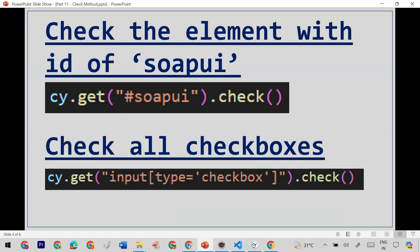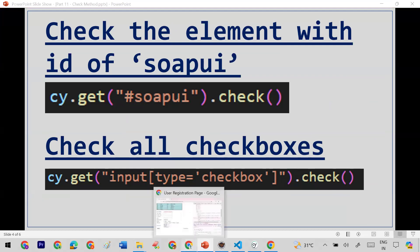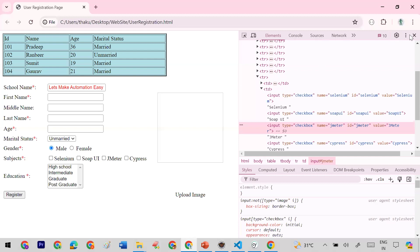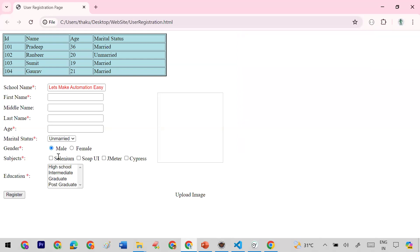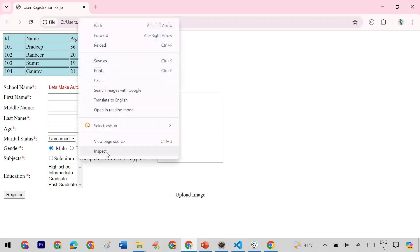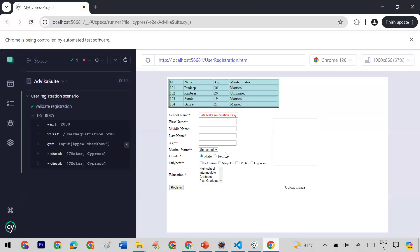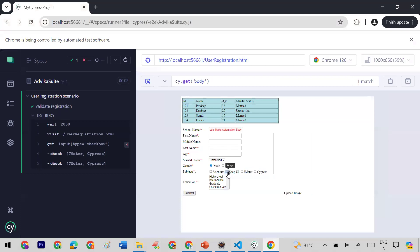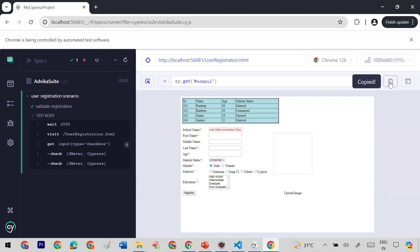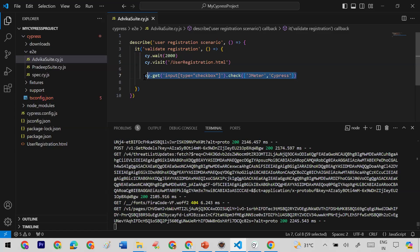Now let's look at the practical example. I'm taking my demo page and I want to click on the 'Soapy' checkbox, so let me inspect it. I'll use the Cypress built-in inspect locator — I click on the Cypress inspector and then click on 'Soapy', and it generates a complete locator code for me. Let me copy that.